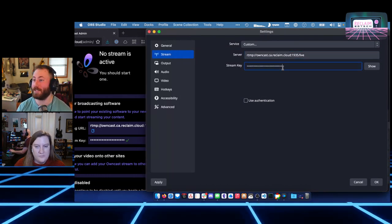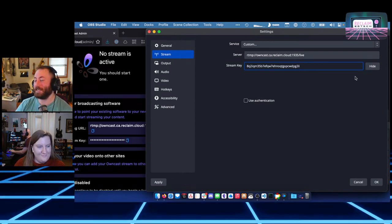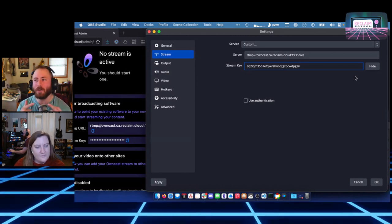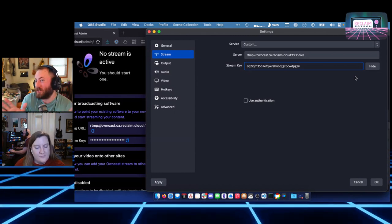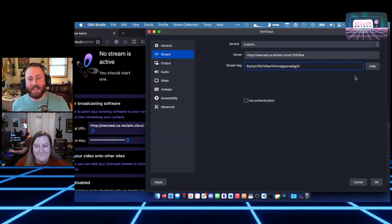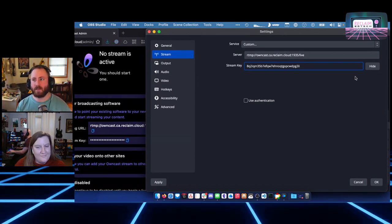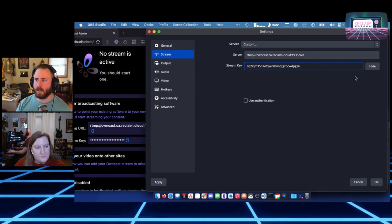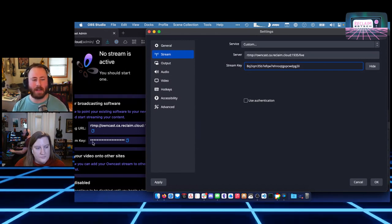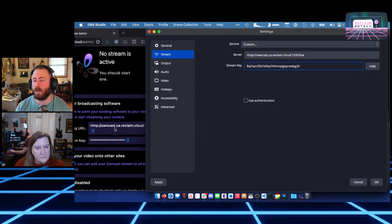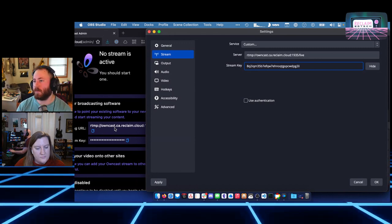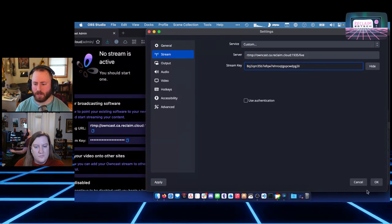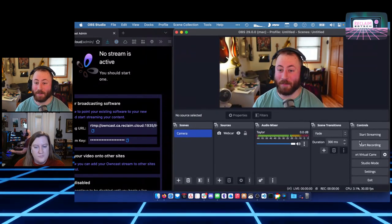We're going to publish this stream key — if anyone wants to use this during the course session, feel free to stream to it, though if two people do it at the same time, one will get an error. You can make a trial account on Reclaim Cloud and use it for two weeks for free. Or if you already have a Reclaim Cloud account, Owncast is very inexpensive to run — just turn it off when you're not using it and it'll cost you basically nothing. I'll paste in my server and stream key, hit OK, and hit Start Streaming.